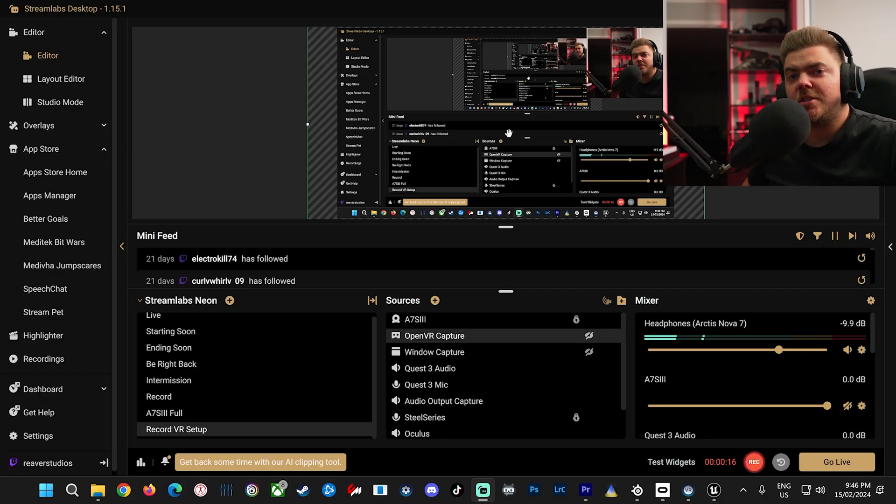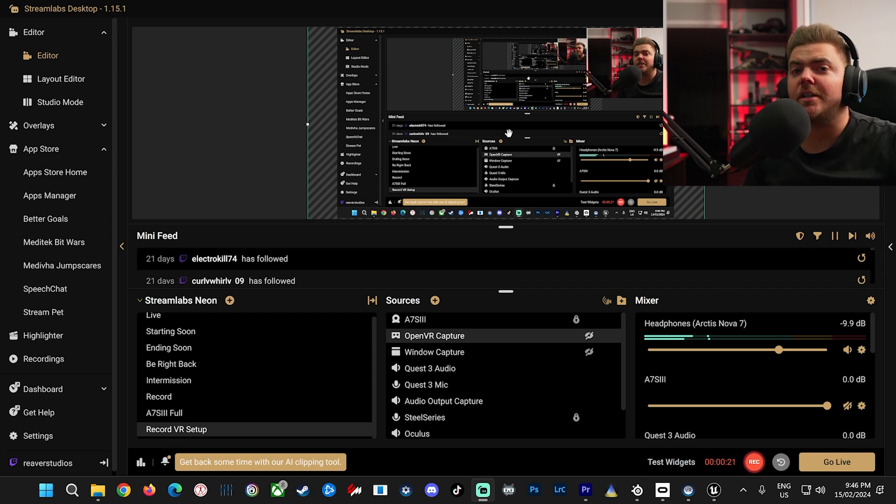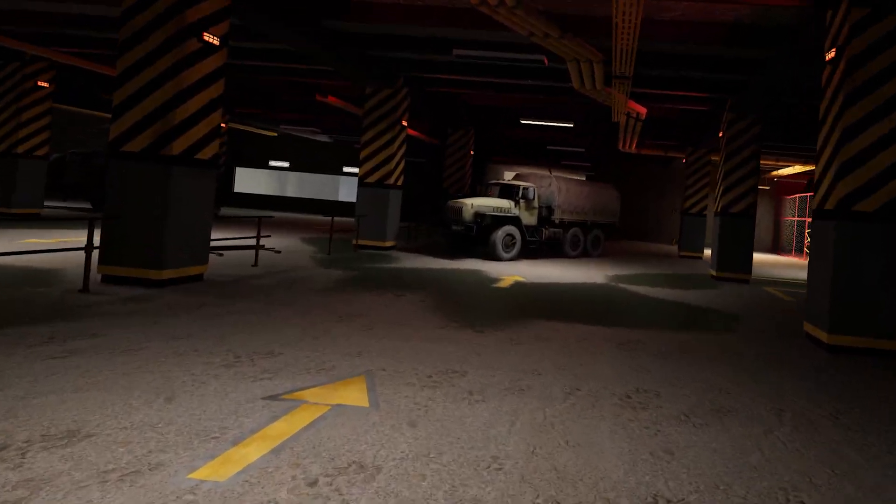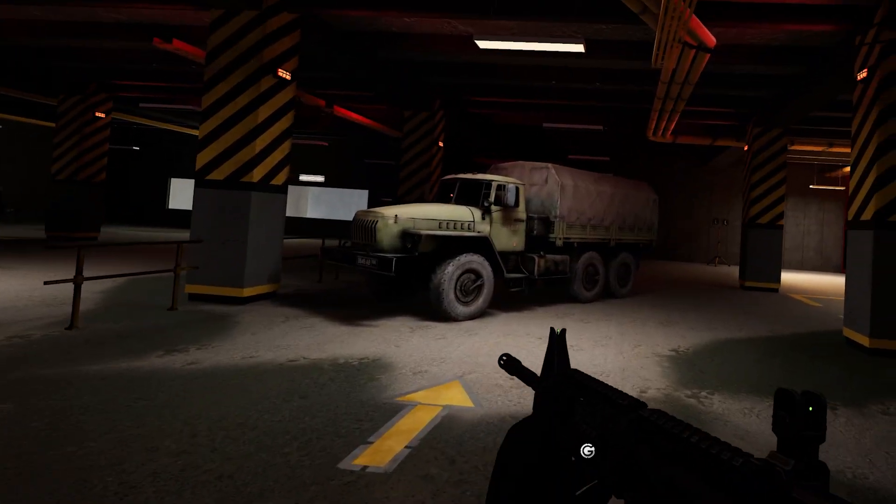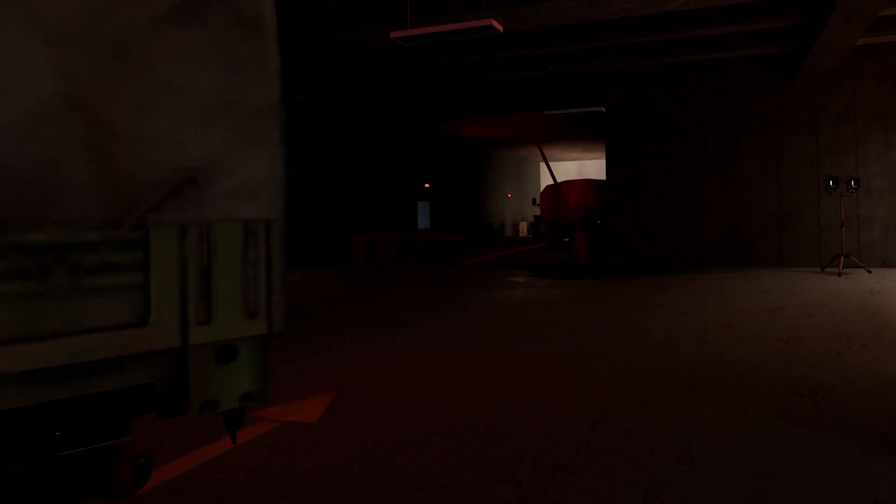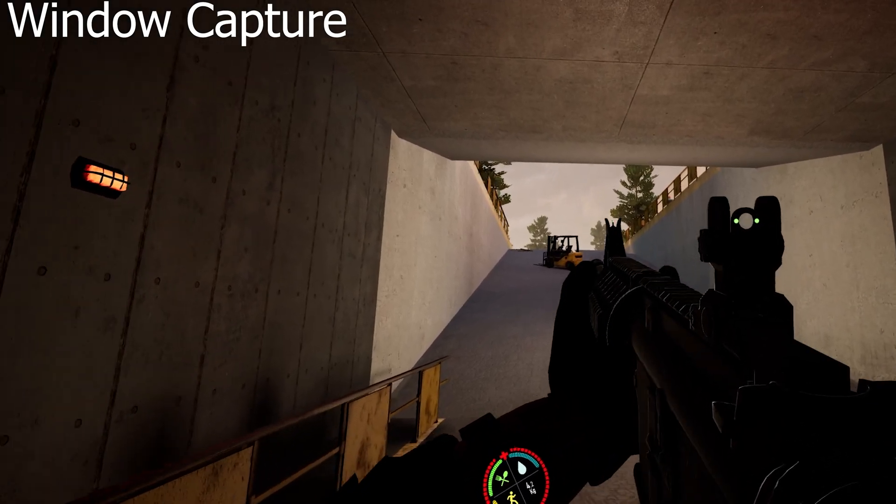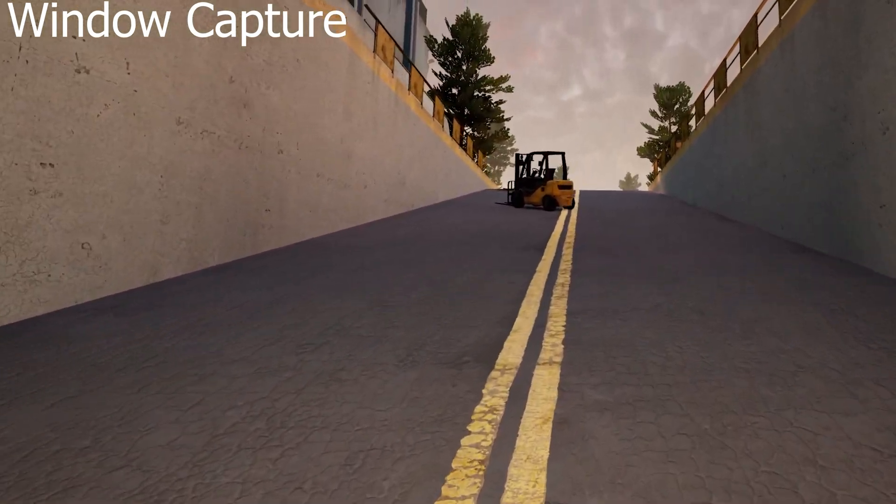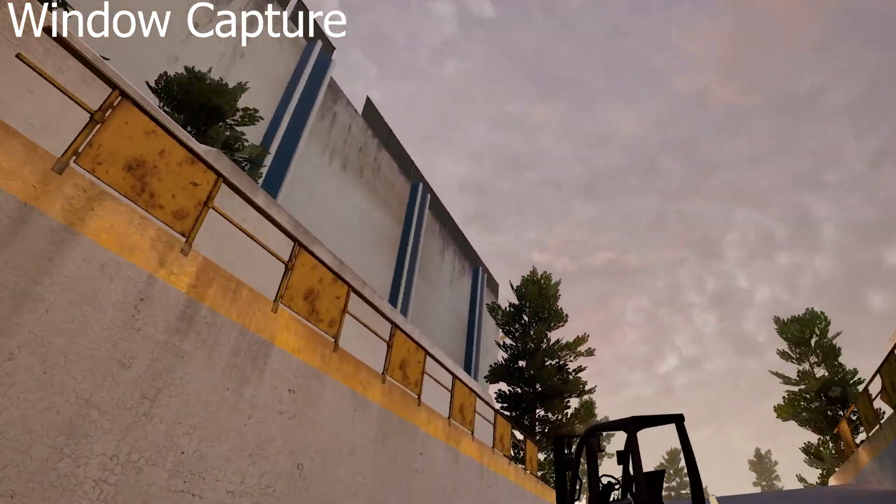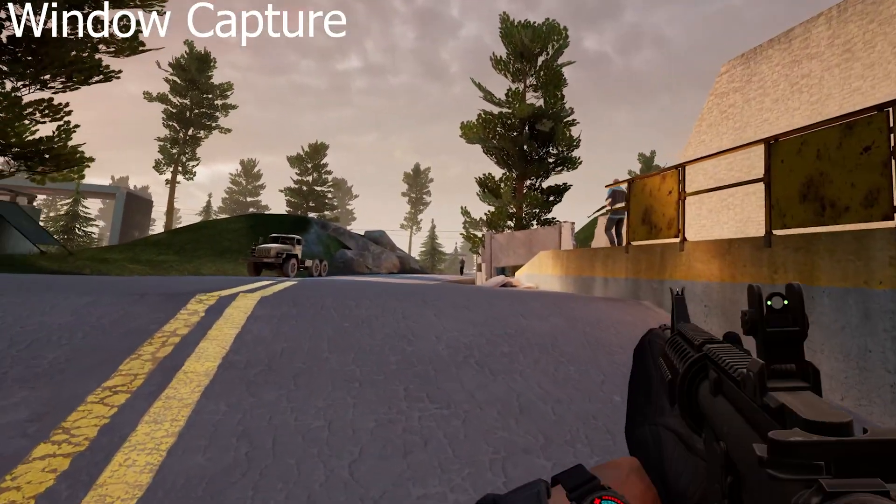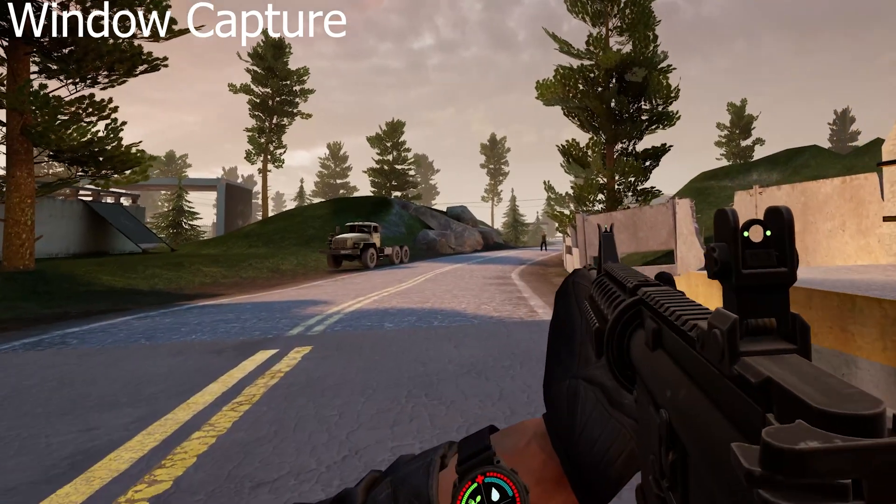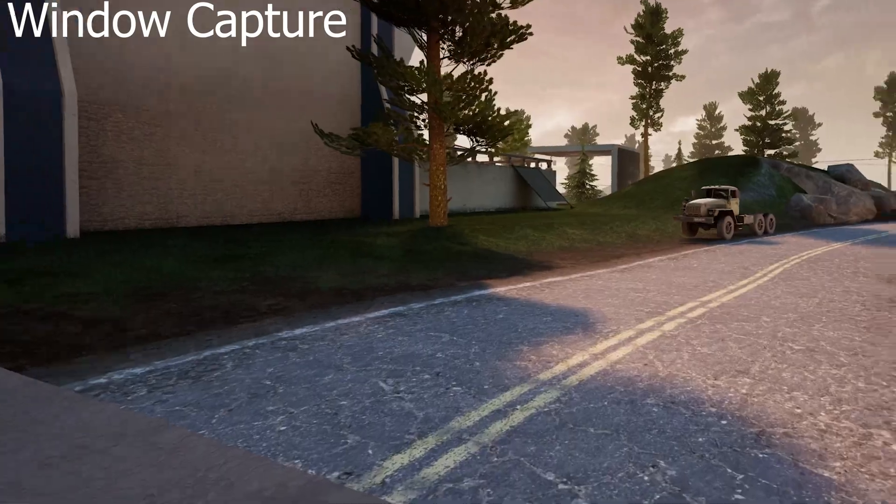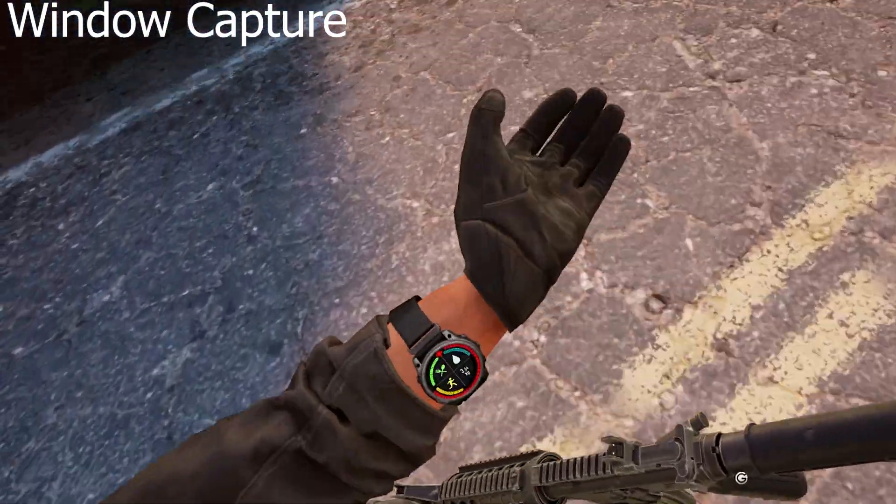Okay, that's pretty much the setup. I'll jump into the game, show you the differences between the two, window capture and open VR capture. Alright, so this is with window capture. It's the easiest way to set up. Problem with this way, you can't see what I'm actually aiming at right now. Like the ADS, aim down sight.